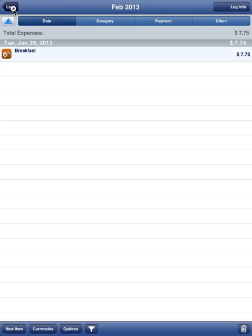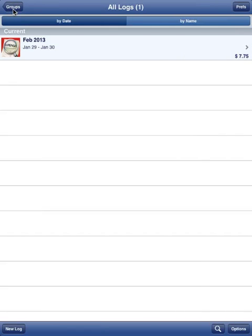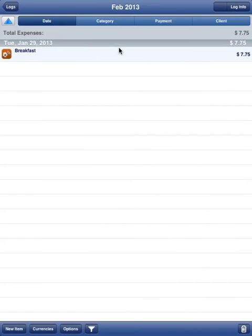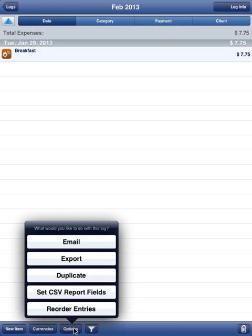I'm going to hit the Logs button here. This is your list of logs, so the first step is to tap on the log you wish to create a report for. We're going to tap on this log. Not very interesting, just a single entry. Tap the Options button below and select the first option, which is Email.